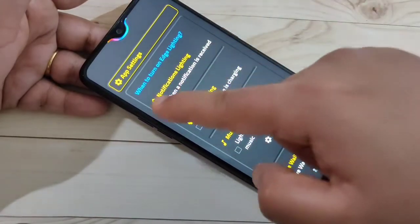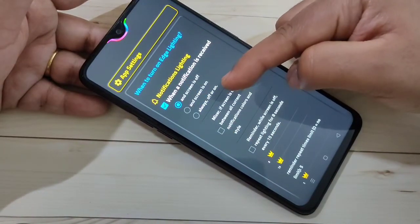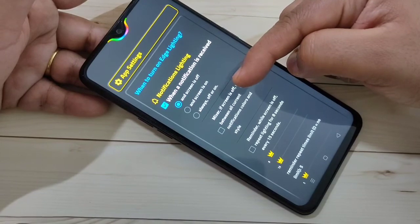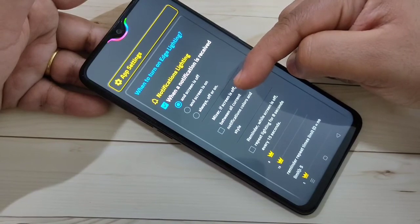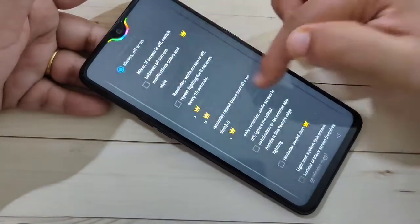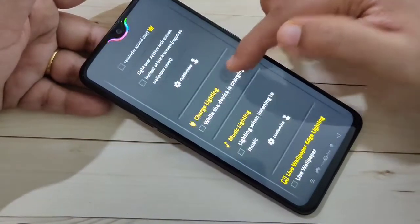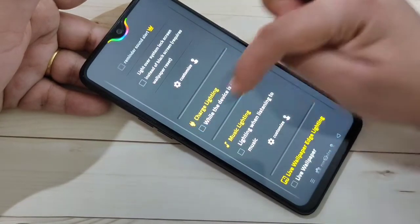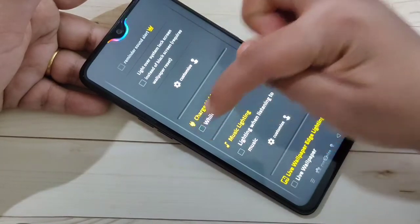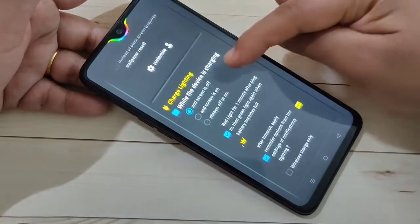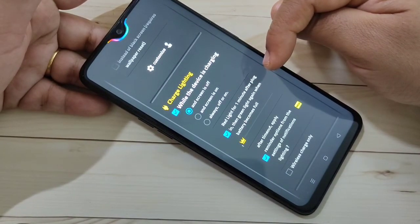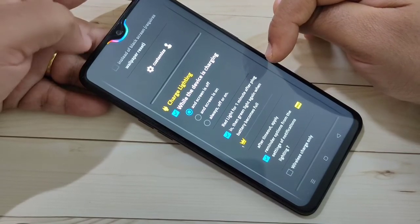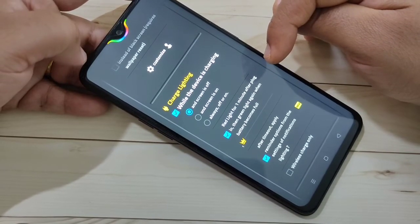Select the option Always or On. Then scroll down. If you want to see the notification light when you charge your phone, select the option While the Device is Charging and select Always or On. You can see the notification light when your device is locked or unlocked.